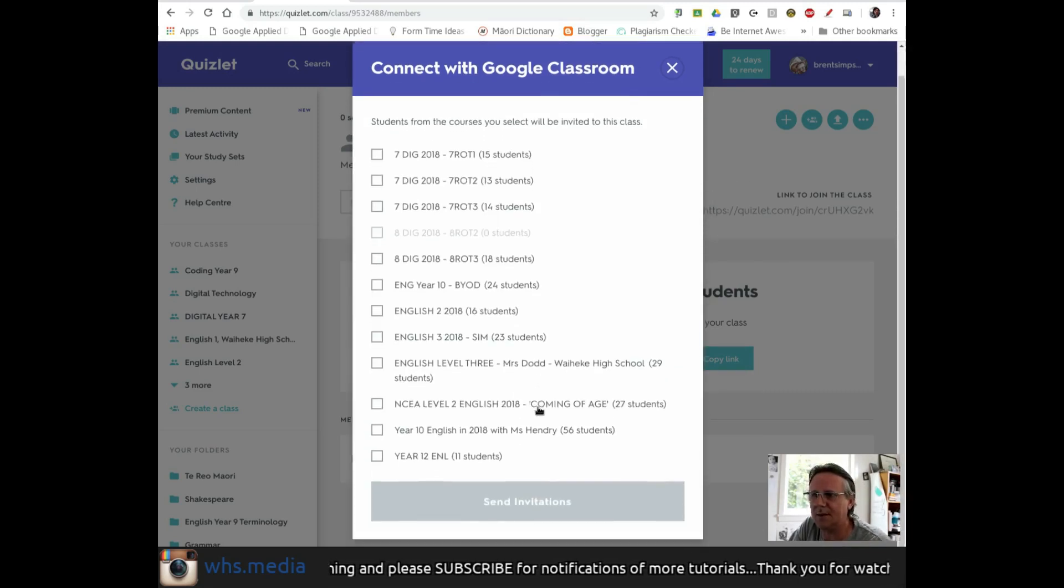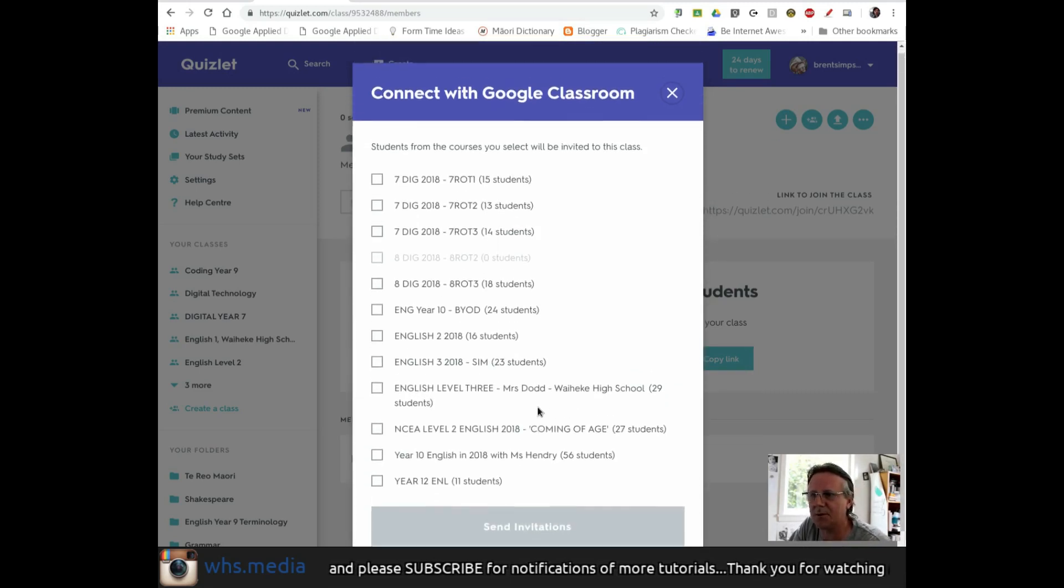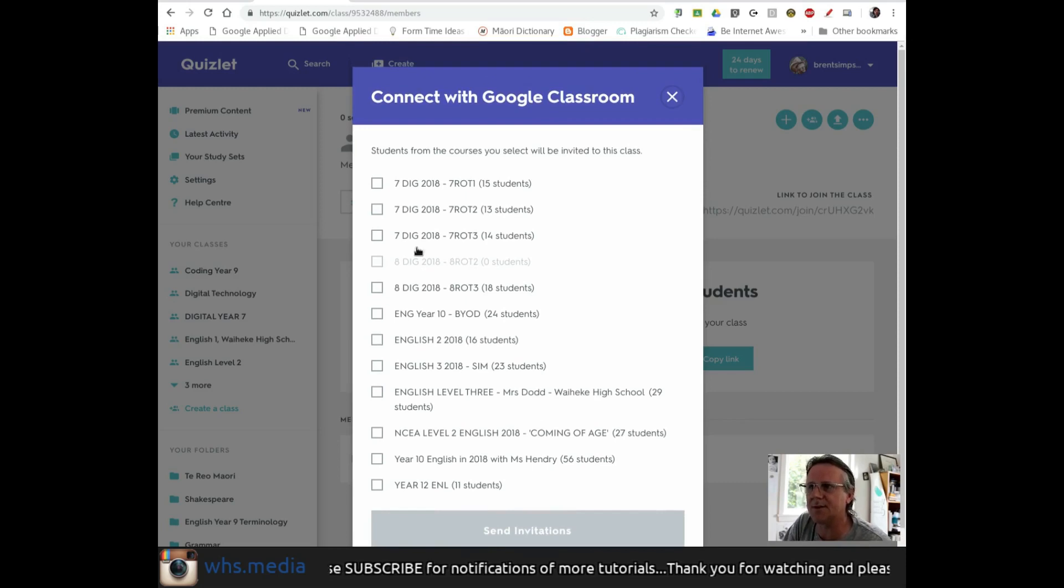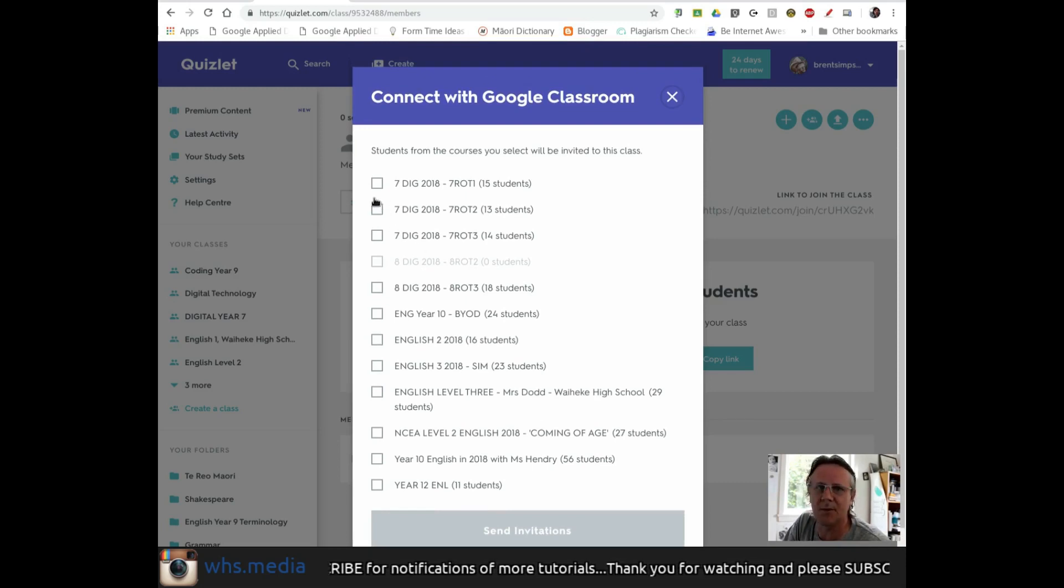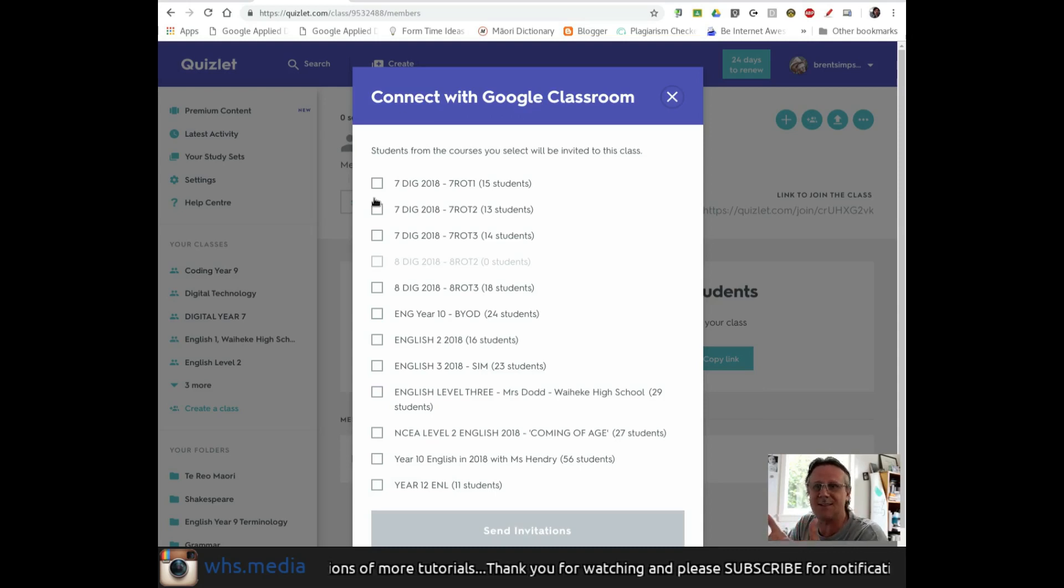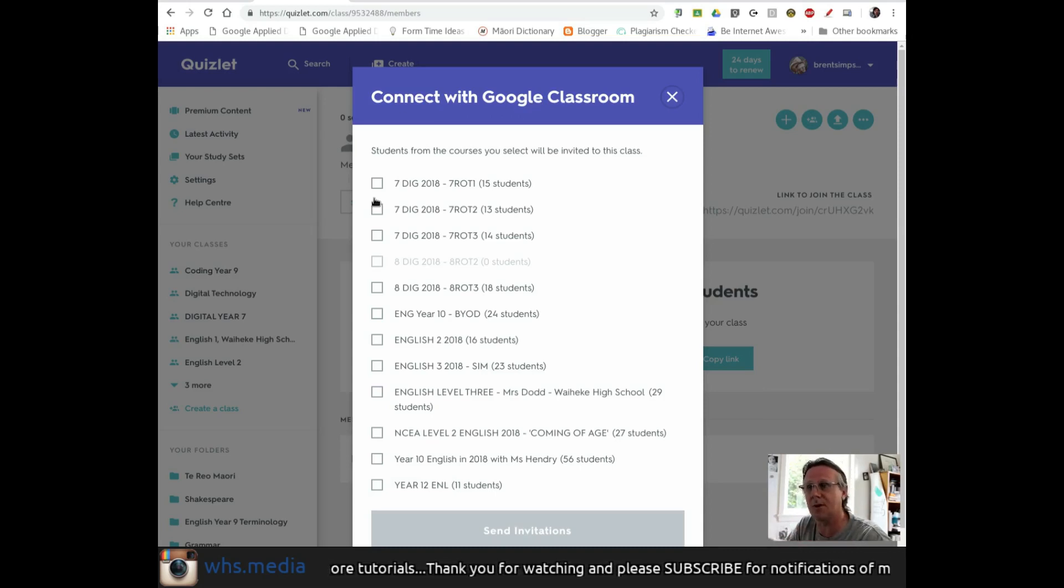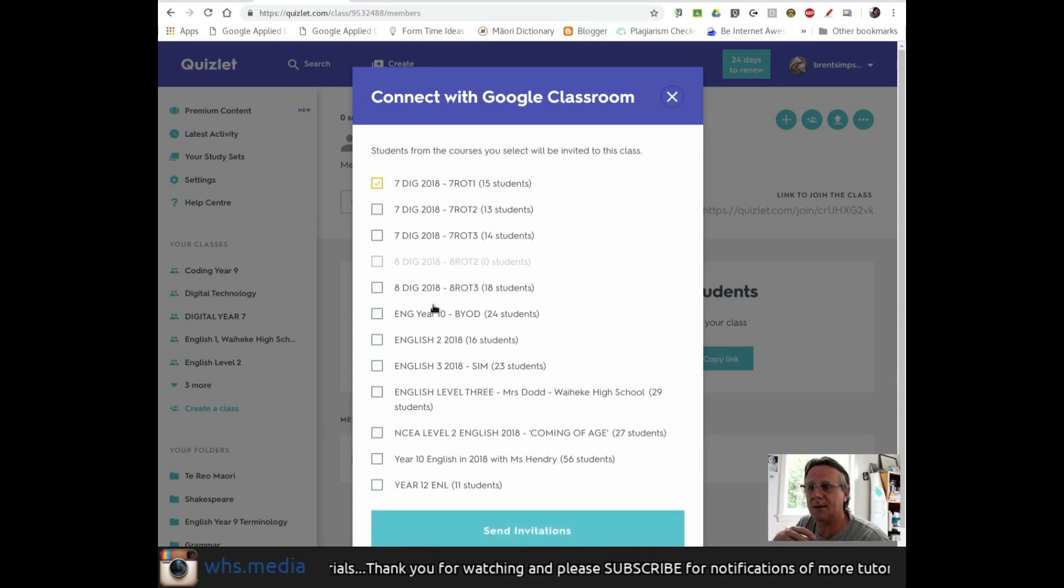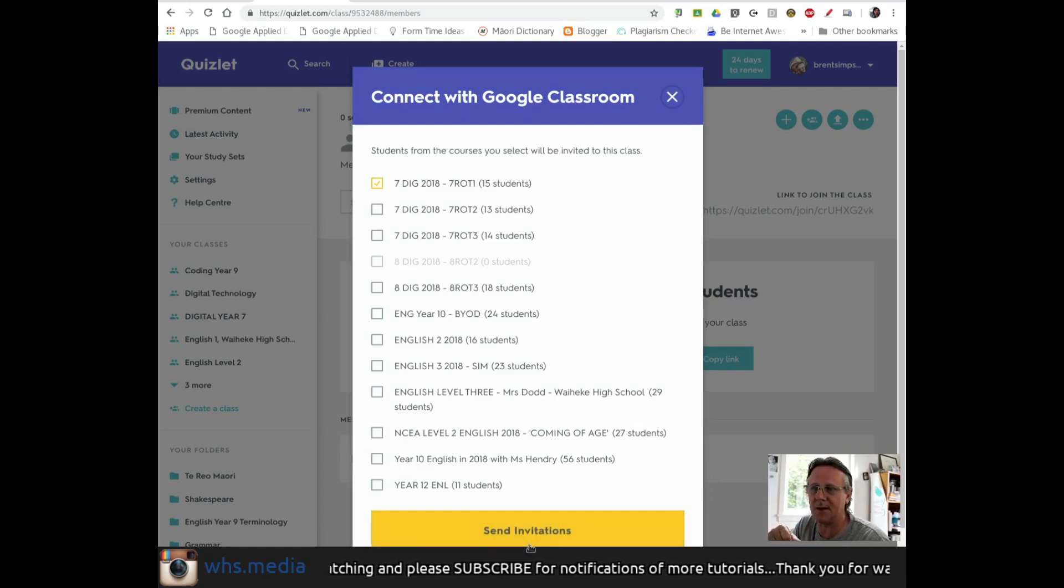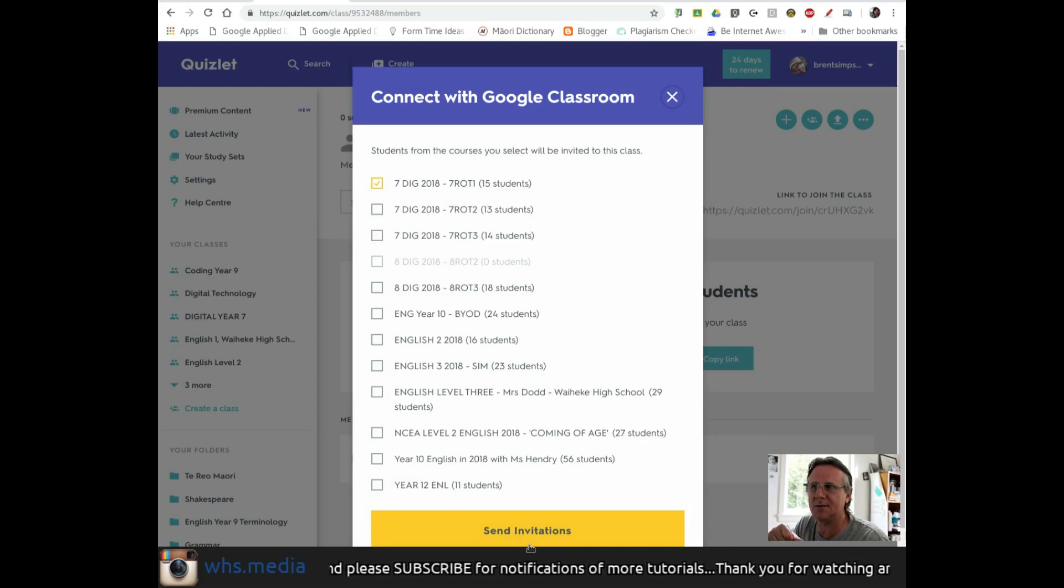Here they are. I can pick which class to use to send invitations. I'll pick one of these old ones, though typically you'd have the class set up in Google Classroom first before going through this process. I'll tick the students from the course to be invited to this class, select this class, and send invitations.